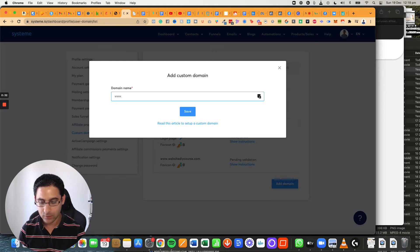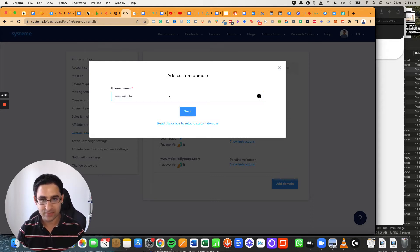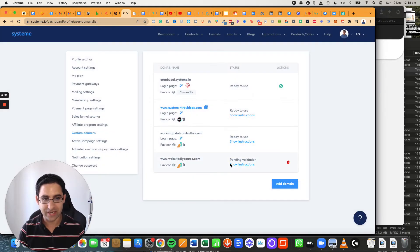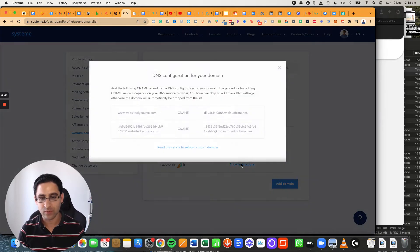so www.website or whatever the domain is. I'm not going to do it right now because I've already done it. Once you've done it, you click on show instructions, it will actually show you this automatically